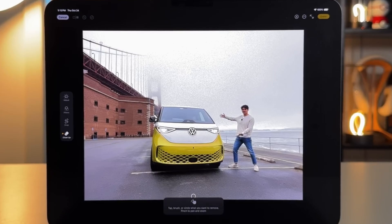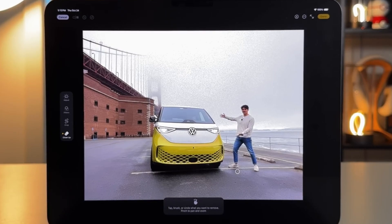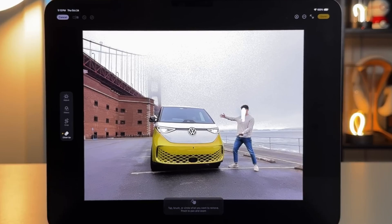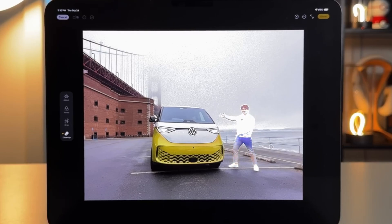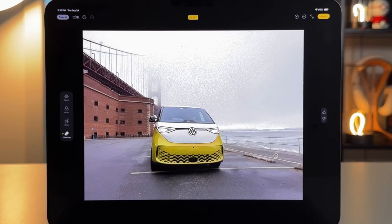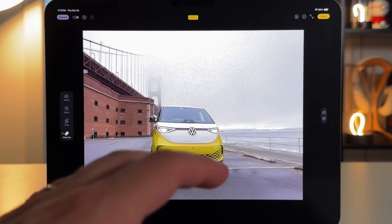This feature is similar to tools the competitors have offered for a while. It allows you to easily remove unwanted objects from an image. Simply draw a rough circle around the object, and it's automatically highlighted with a rainbow animation. Then, with a tap, the object is removed, leaving your photo clean and polished.